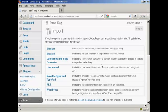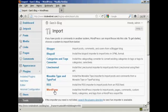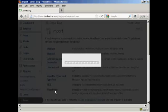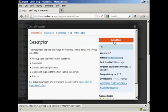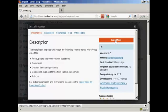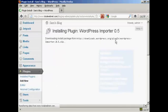And then I can choose to select WordPress and install the importer. So click here on Install Now.